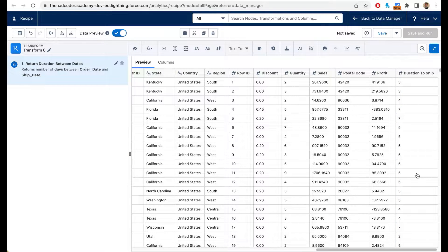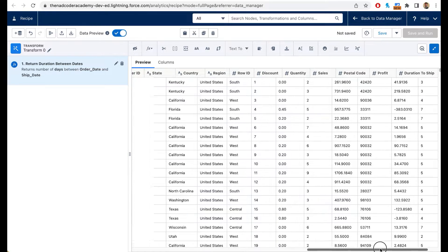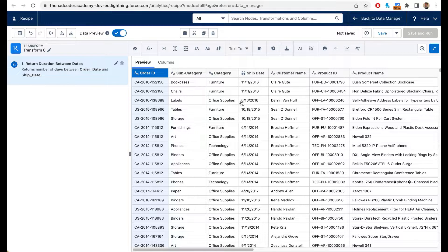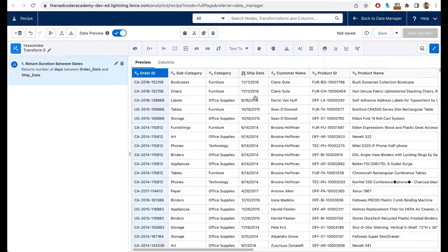The next thing I want to do is extract some information from the ship date. I have dates like 11/11/2016 and 6/16/2016. I can get the year, the day, or the month, but what if I want to get the week? That way I can find out which week is the busiest week for my company. I'd assume weeks around October to December might be busy because of Christmas and Thanksgiving, but I want to confirm that's what the data is telling me.